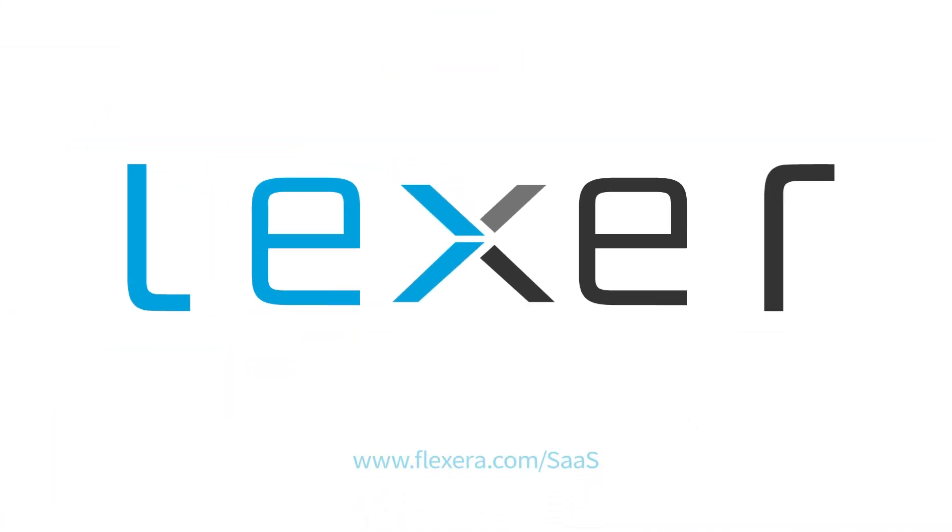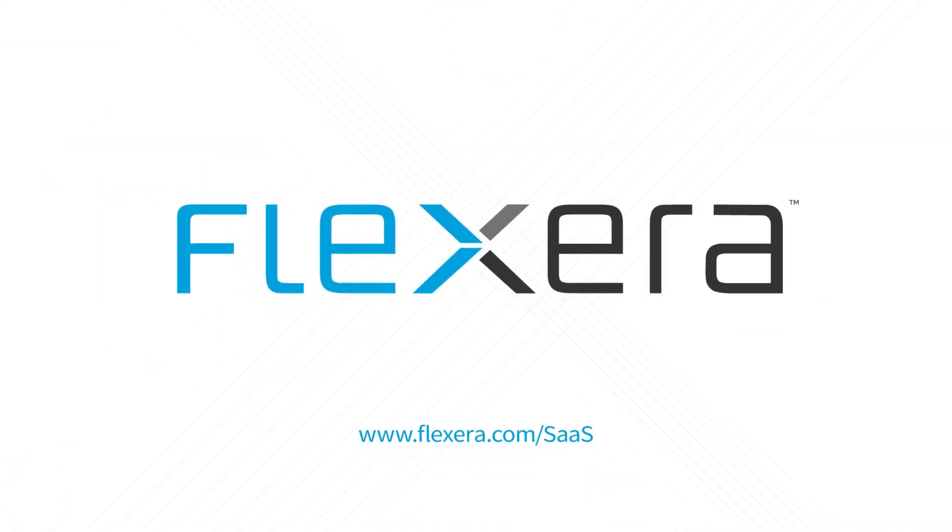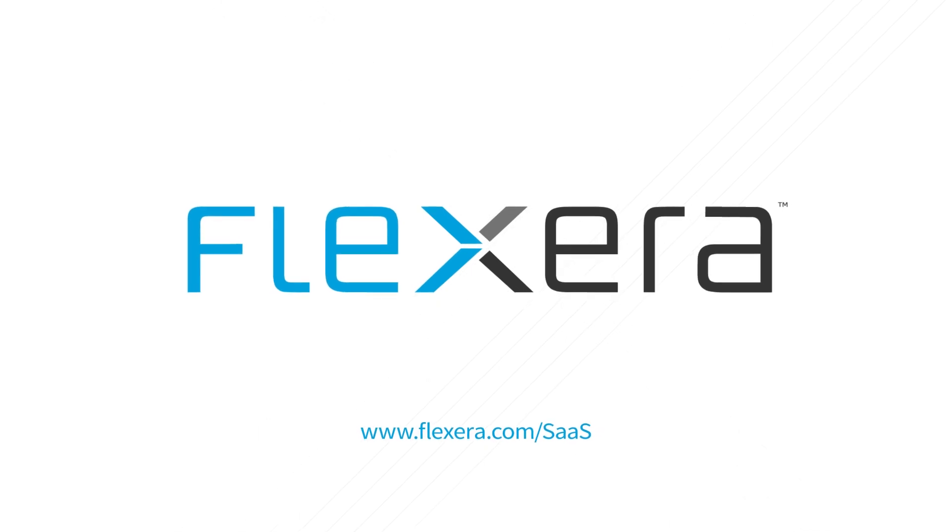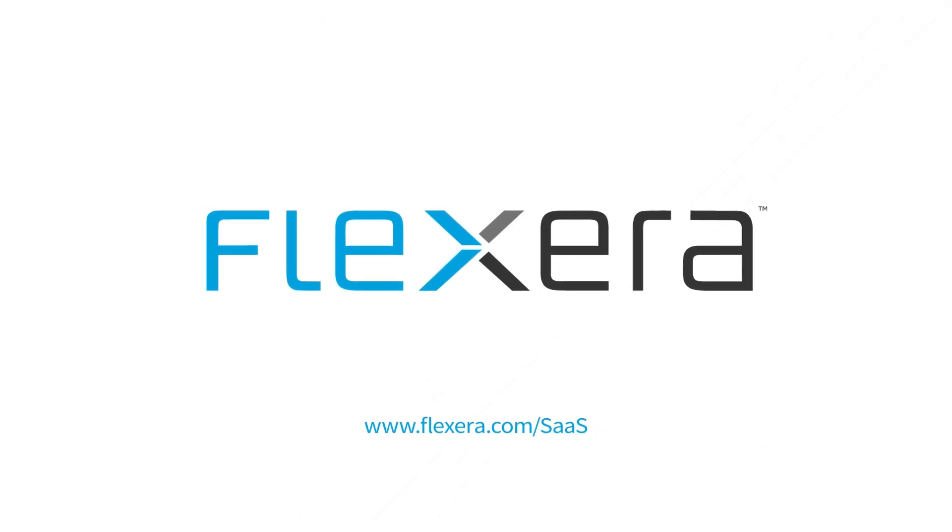Schedule a live demo to learn more about discovering shadow IT with Flexera SaaS Manager. Talk to you soon.